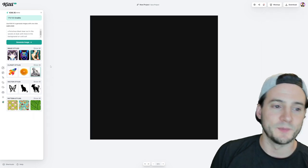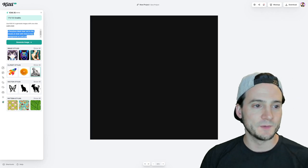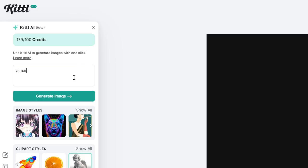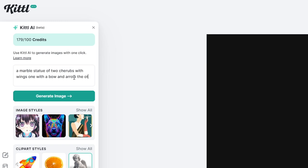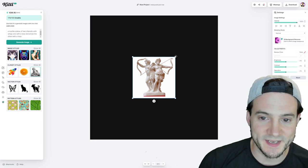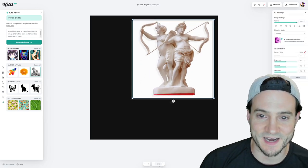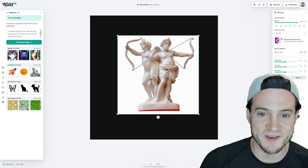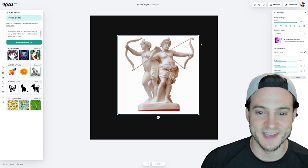How about the marble? Let's go with the marble, a marble statue of two cherubs with wings, one with a bow and arrow, the other with a harp. I've got to say, that's pretty cool. It did a decent job at coming up with just fake marble statues on demand using the AI.